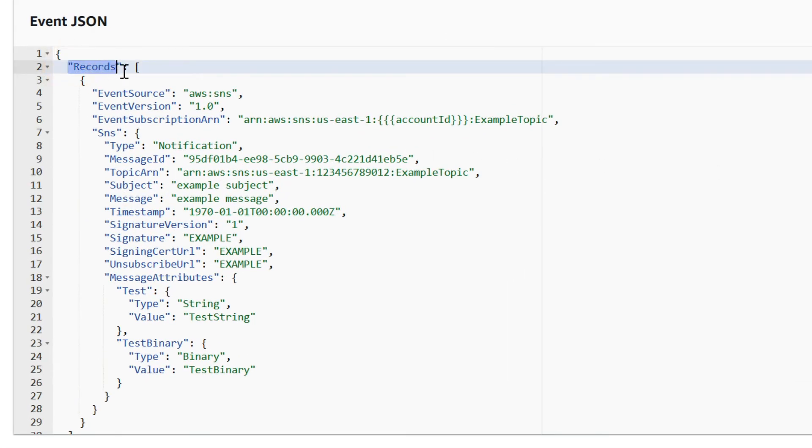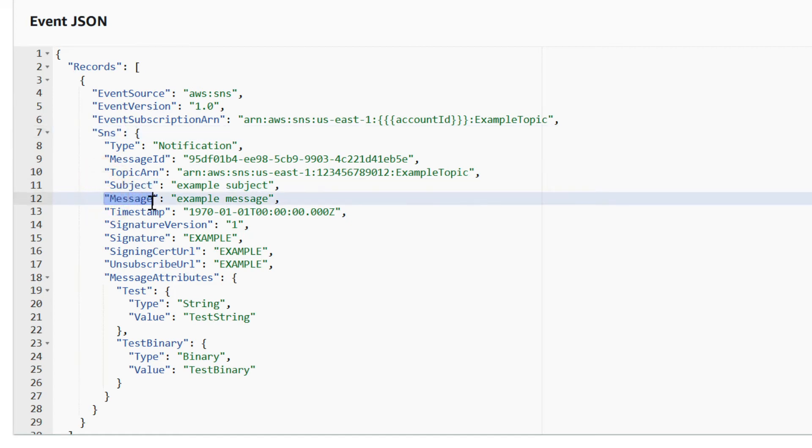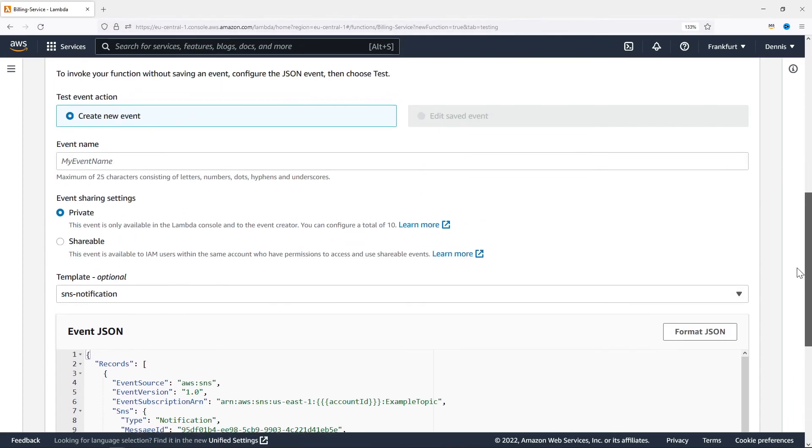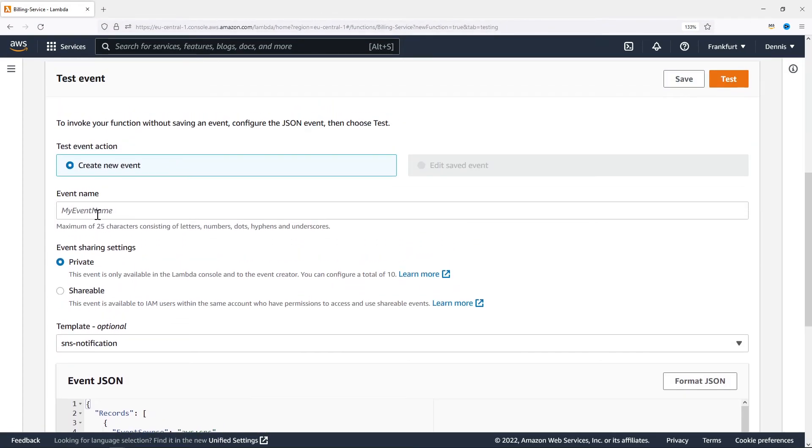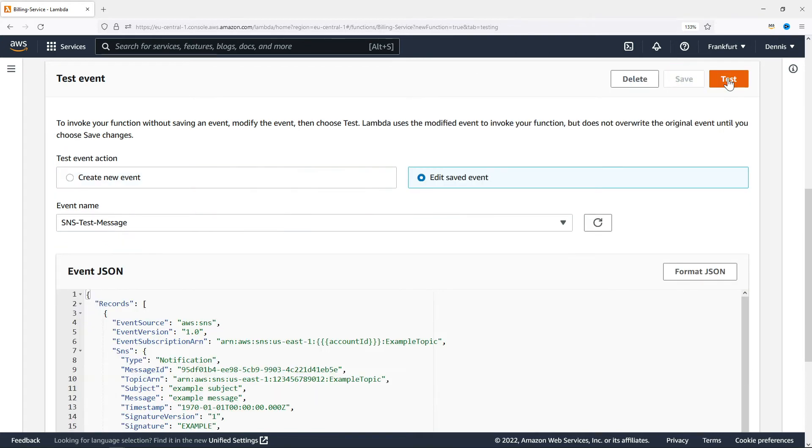We have records, usually just one. Inside this record we have the SNS message itself with all kinds of attributes including the subject and the message. Let's give the event a name. Save and test.